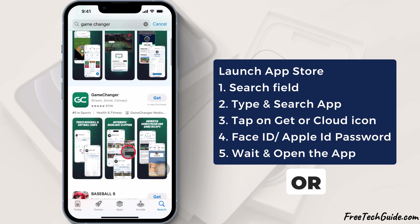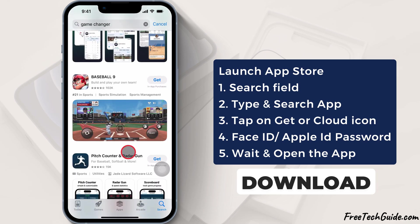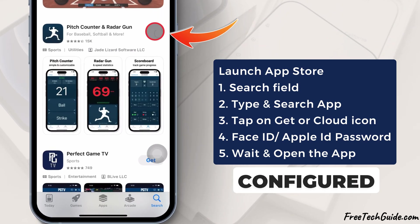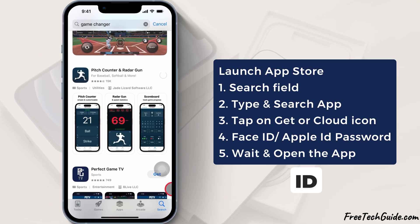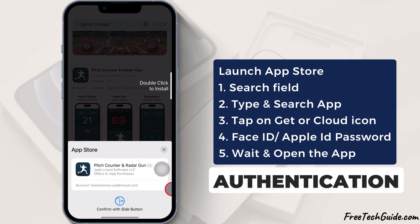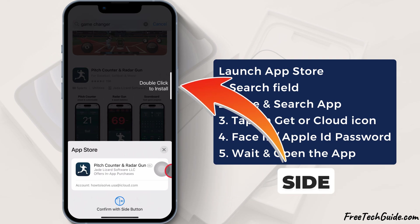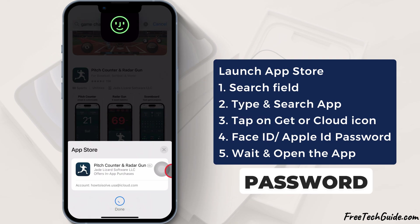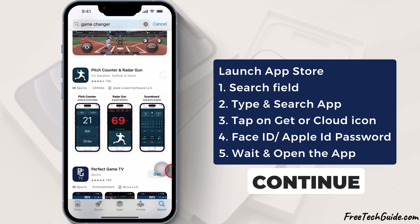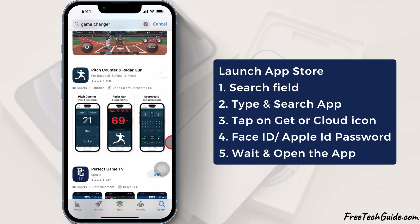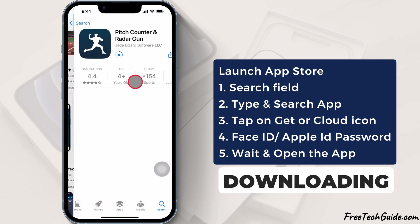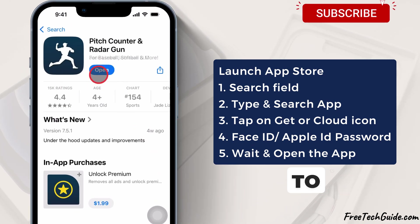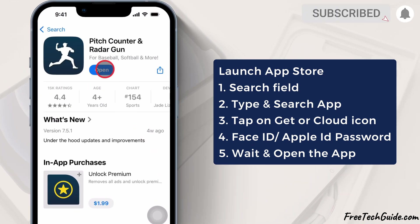Then, hit the Get or Cloud icon to download the app. If you have configured Face ID or Apple ID authentication, double-click the side button or enter the Apple ID password to continue downloading. Once the downloading process is complete, tap the Open button to use the app.